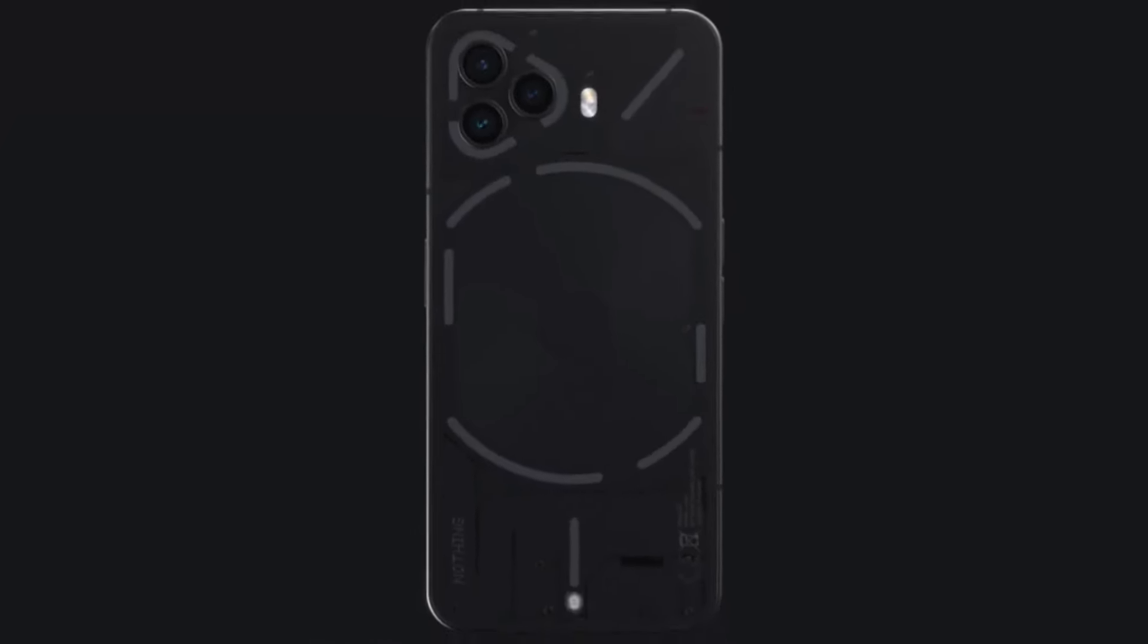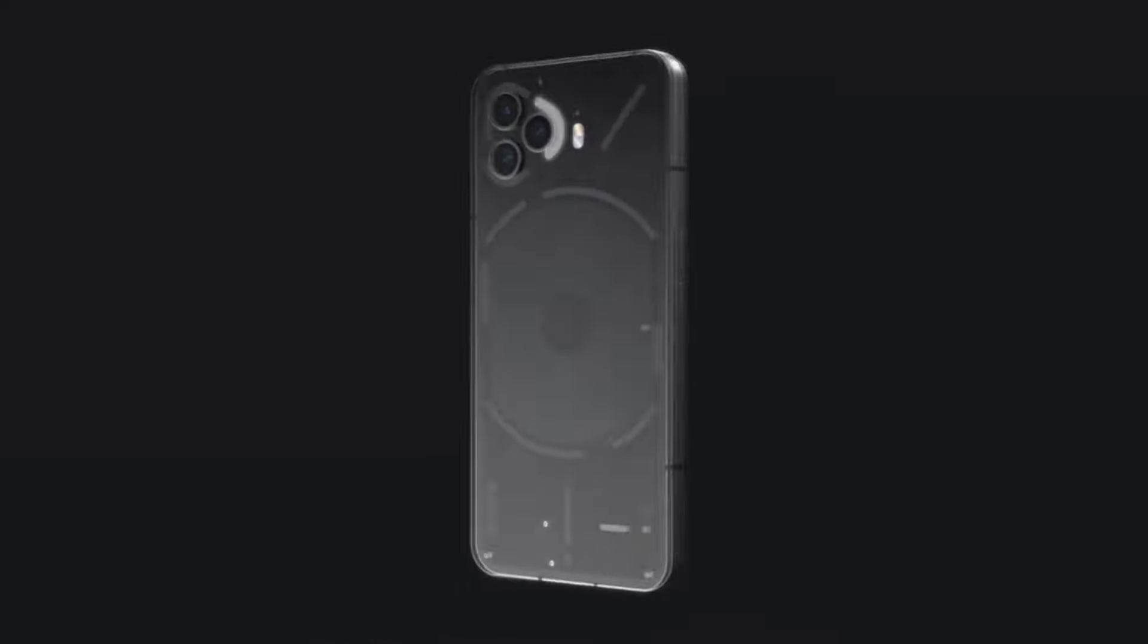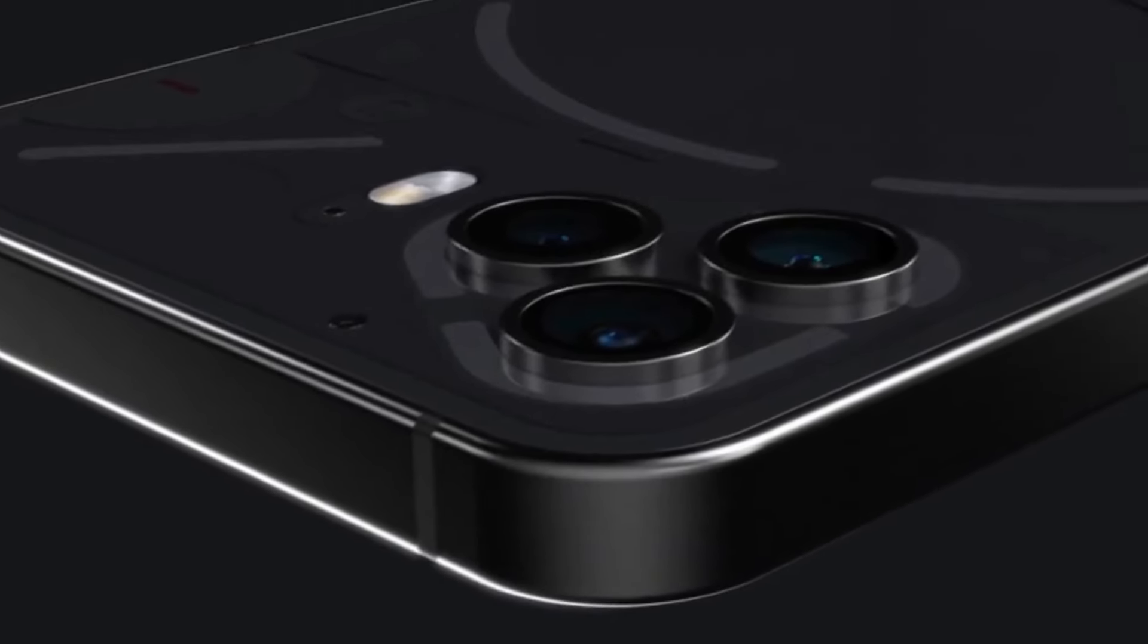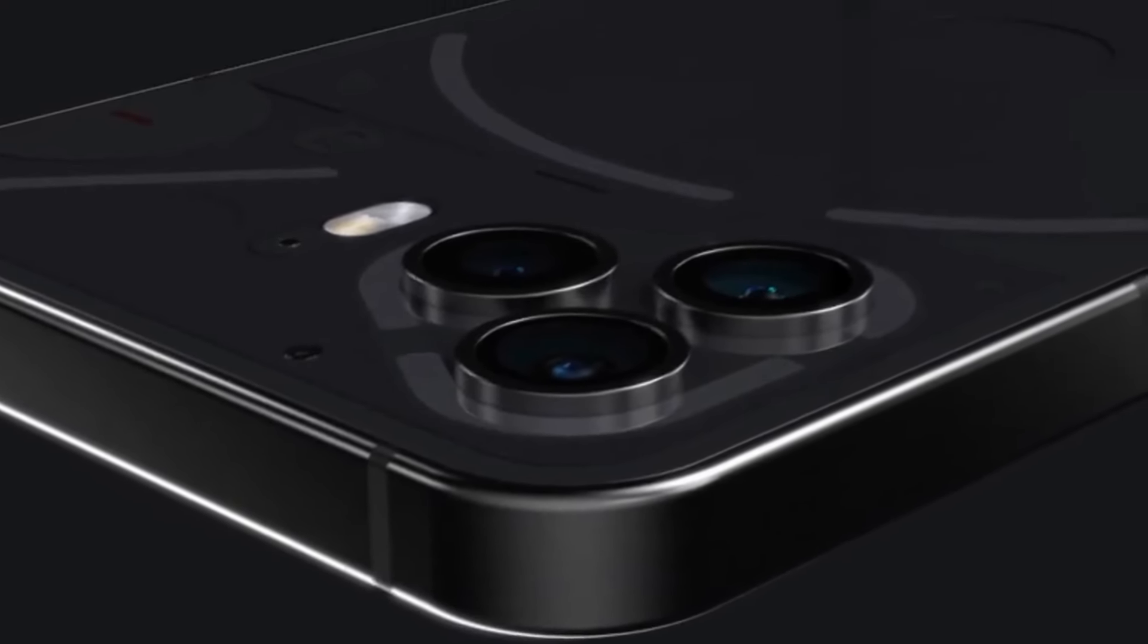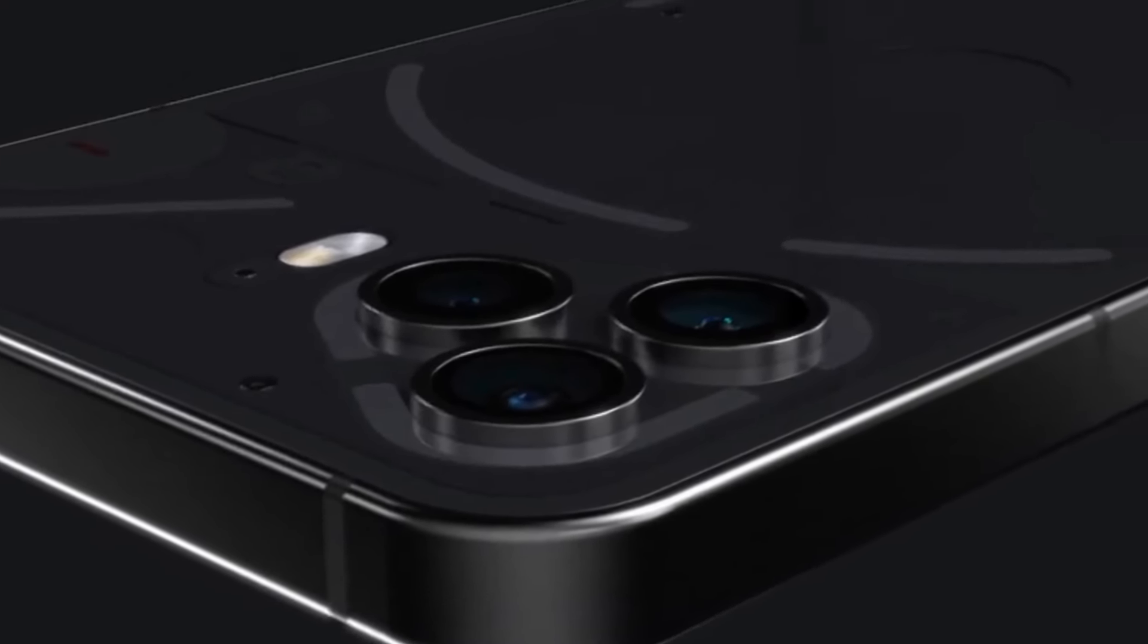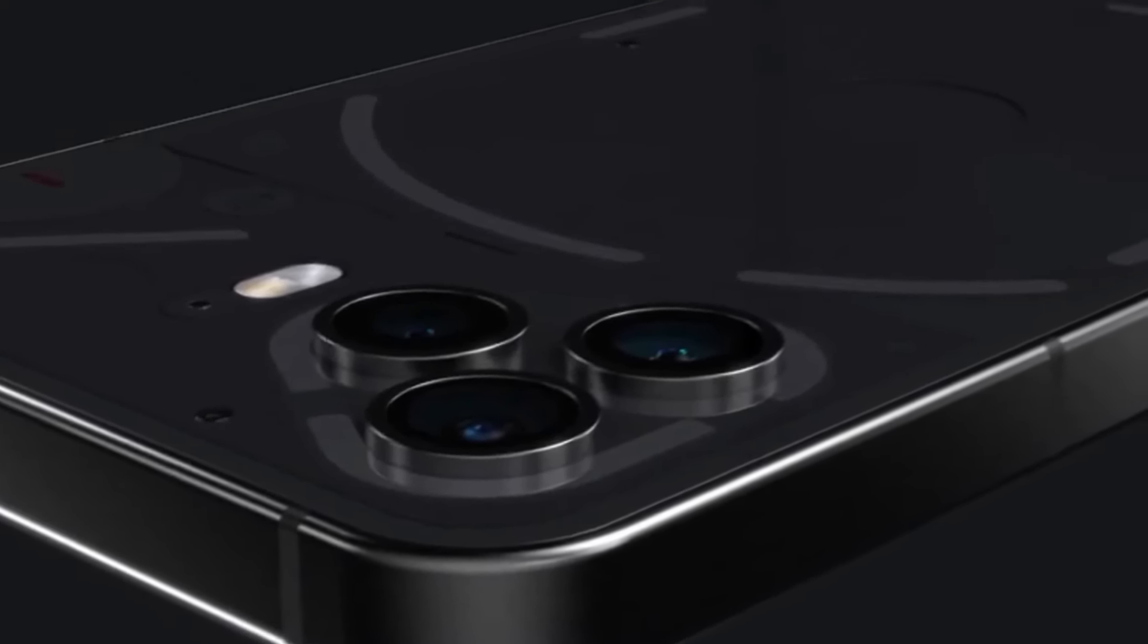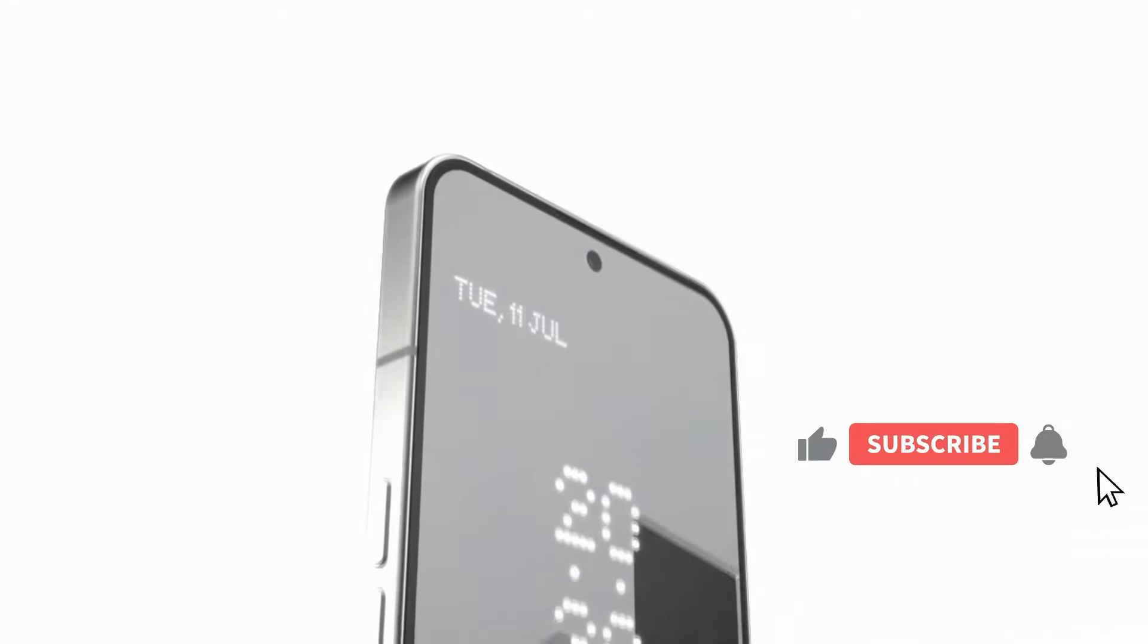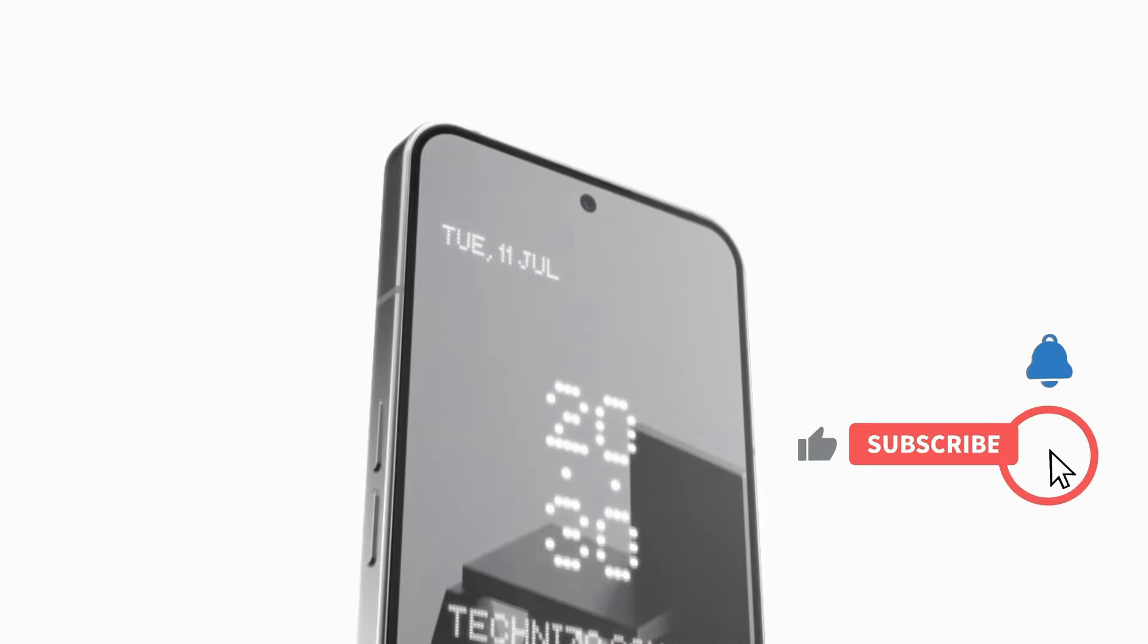And as you can see, you can see glyph lighting and new design which looks very amazing. And on the back panel, you can see glyph lighting which looks very premium.